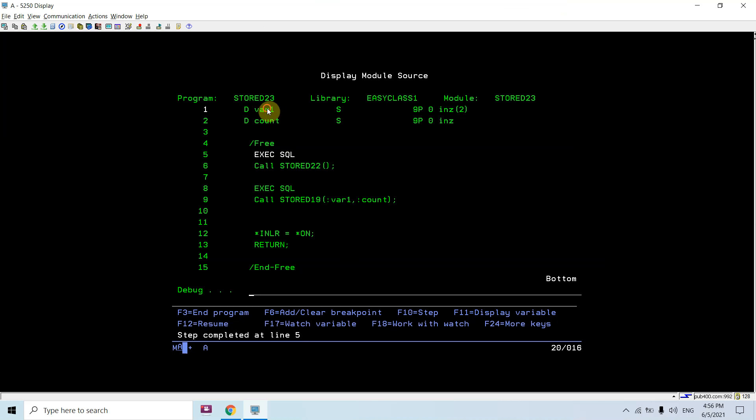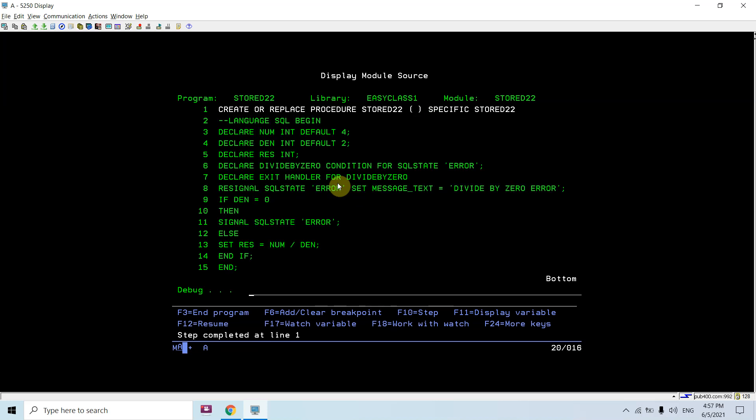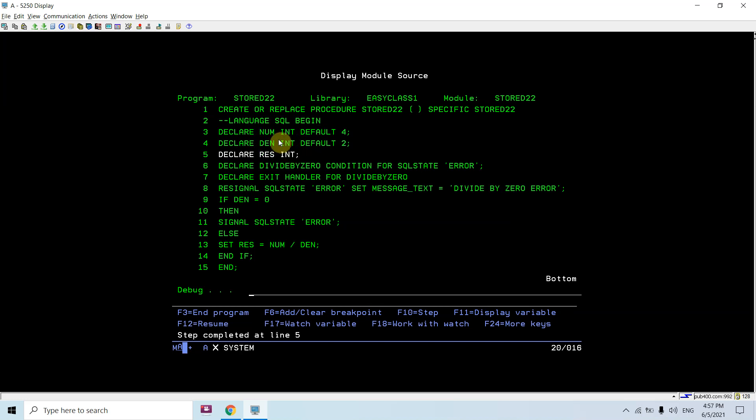Variable one is two and count is zero. Now take shift F10 here so you can debug this stored procedure. I took shift F10 once. Press again. In two or three times you will be in the stored procedure. Please press that multiple times so that you will be in the stored procedure.